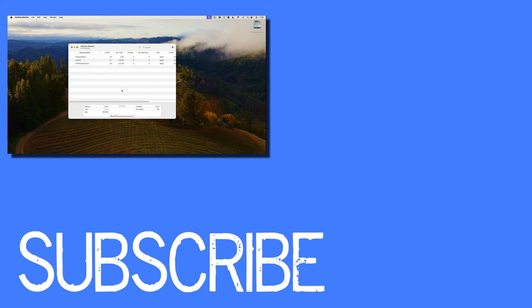So this video shows you how to force quit applications on your Mac.